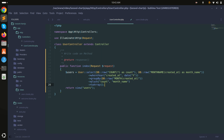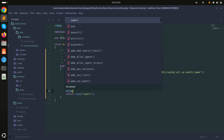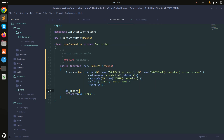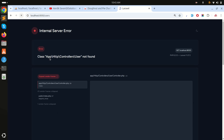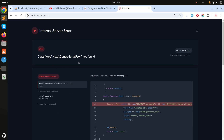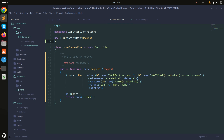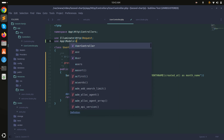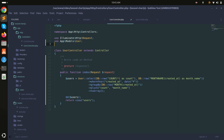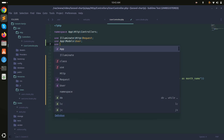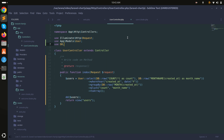Let me use dd() to inspect what we get. After refreshing, there's a 'user not found' error, so I need to add the User and DB namespaces at the top of the controller.